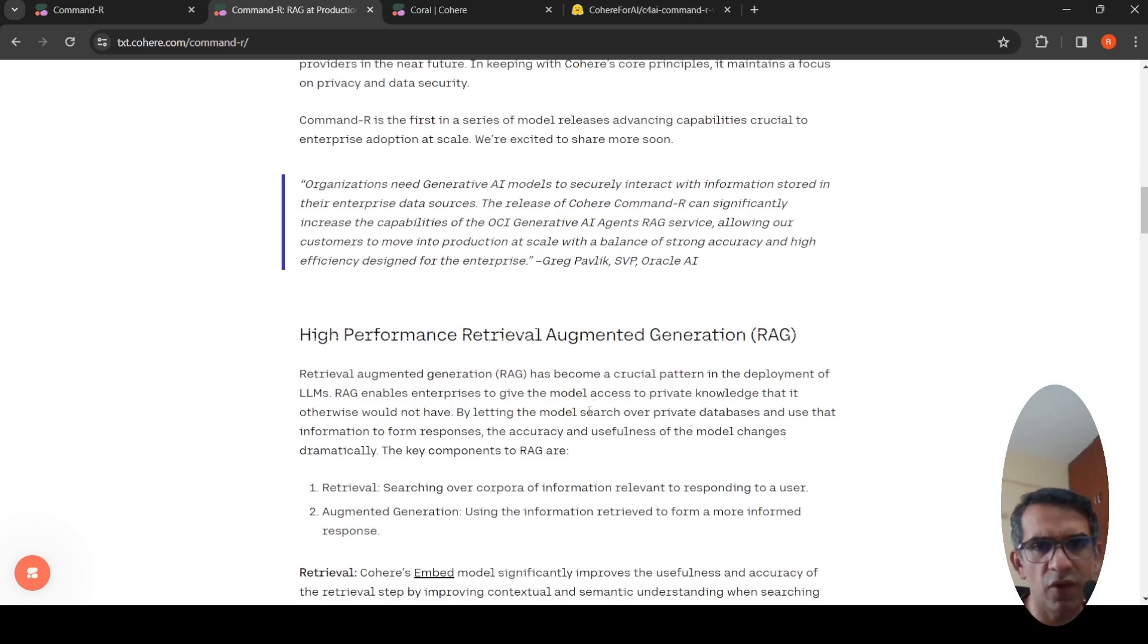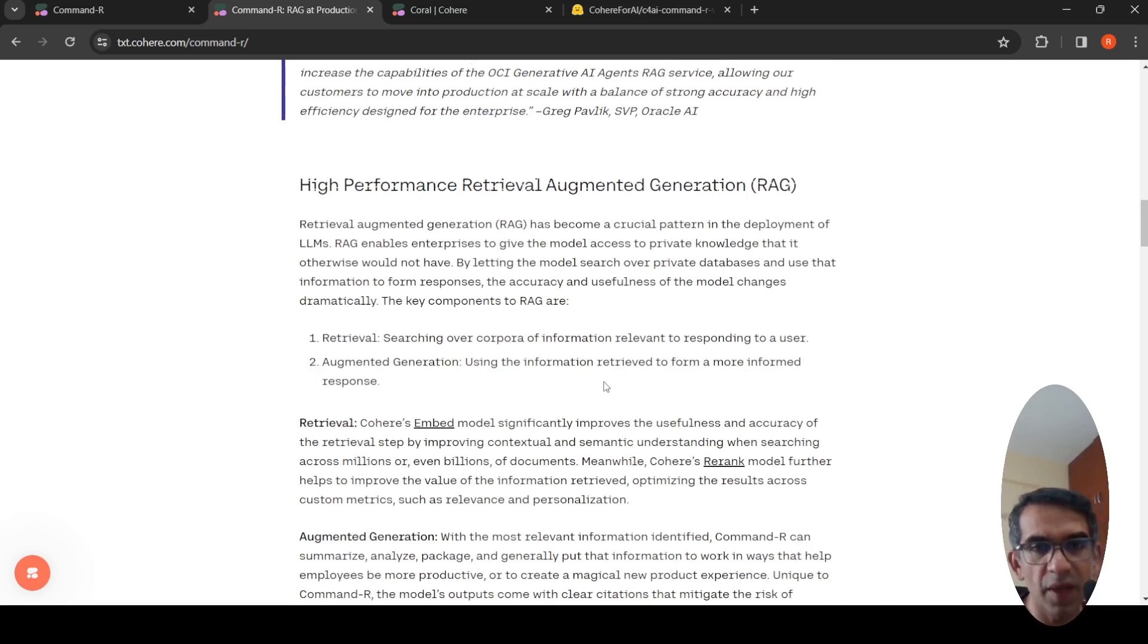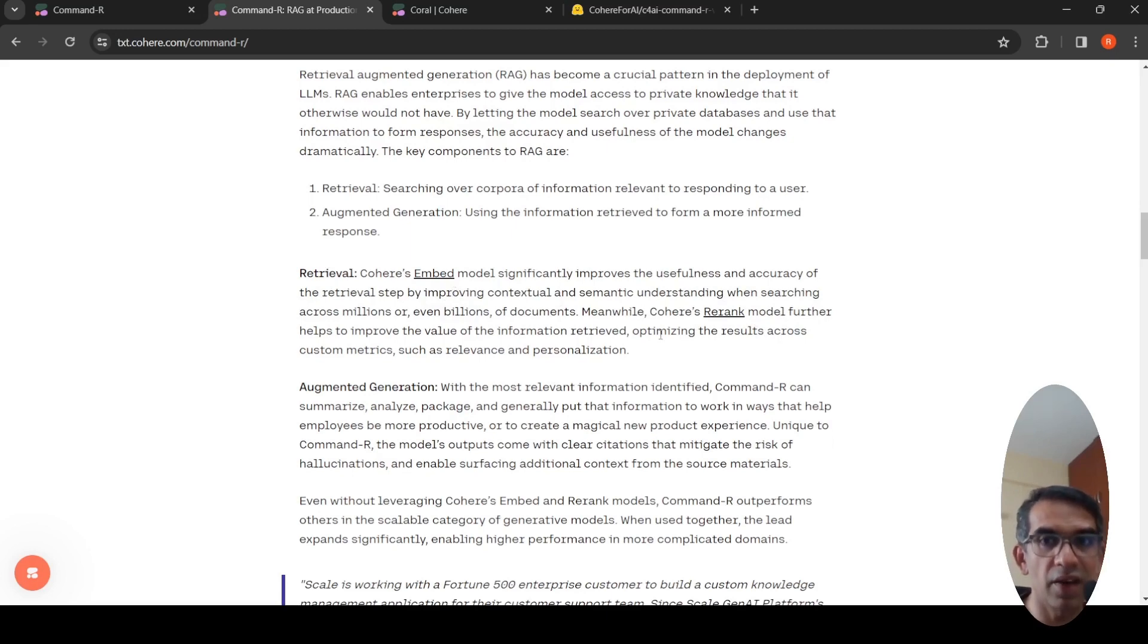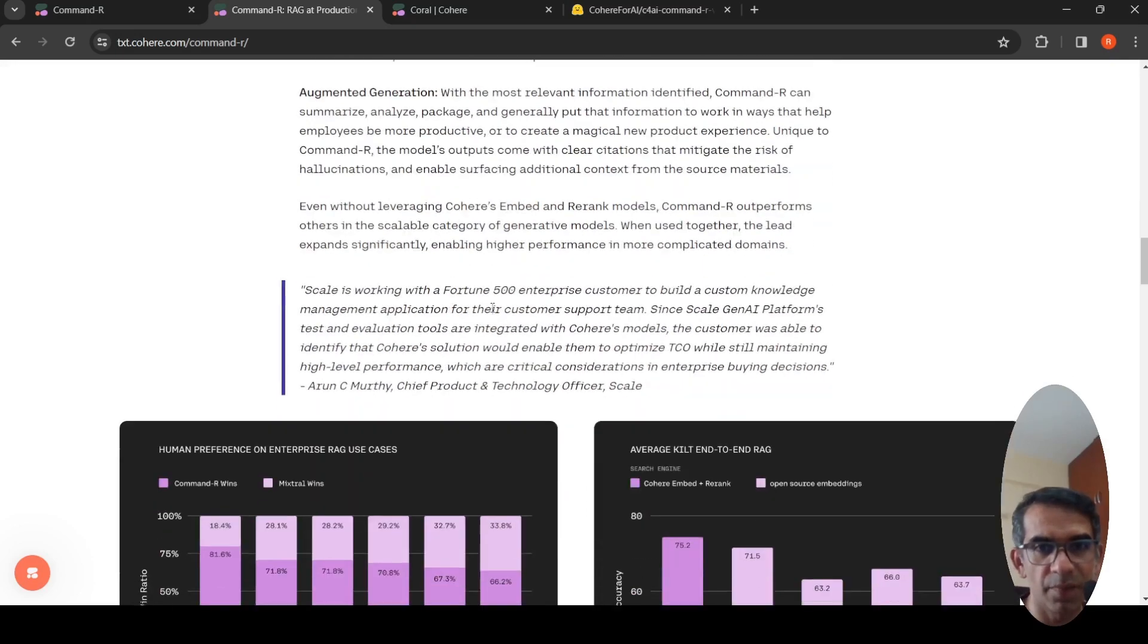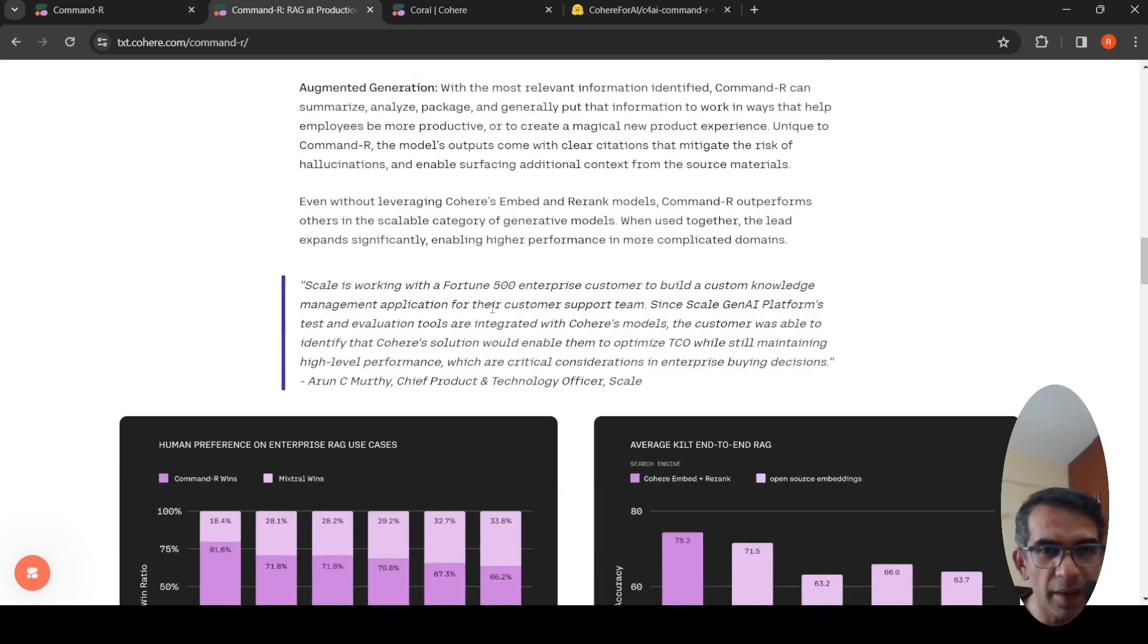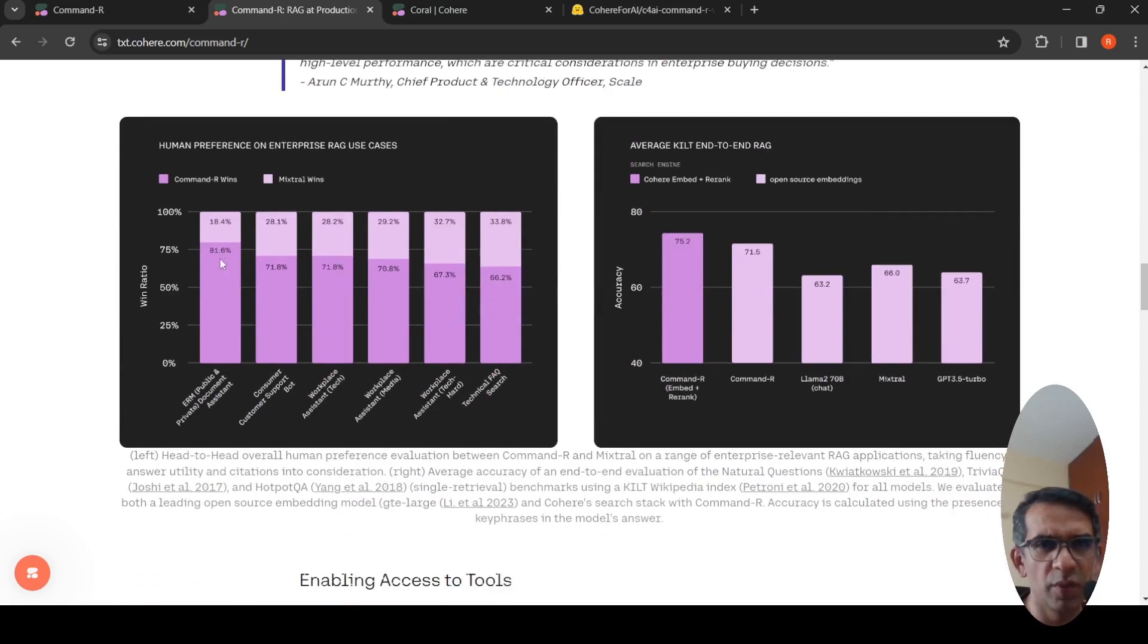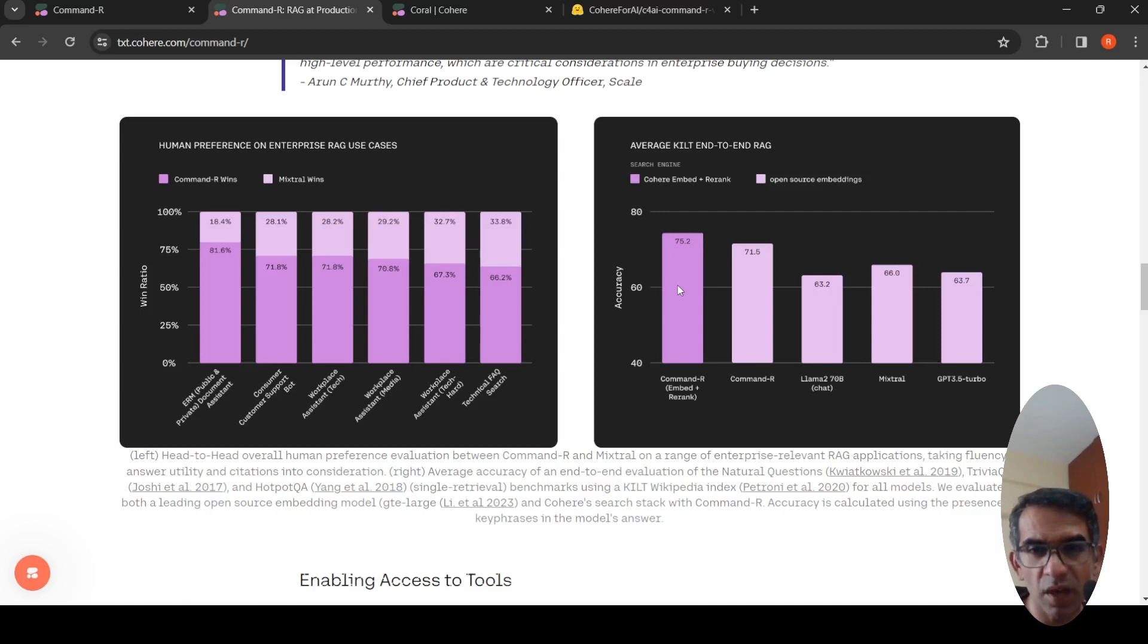Here they talk about high performance RAG. We already saw a demo of it. They make use of Cohere's embed and re-rank models for embedding and then re-ranking the responses for high performance RAG. Then they do augmented generation with Command R. Here they talk about human preferences on enterprise RAG use cases where they compare Command R and Mixtral. And here they talk about average benchmarks, single retrieval benchmark. They talk about KILT Wikipedia index.